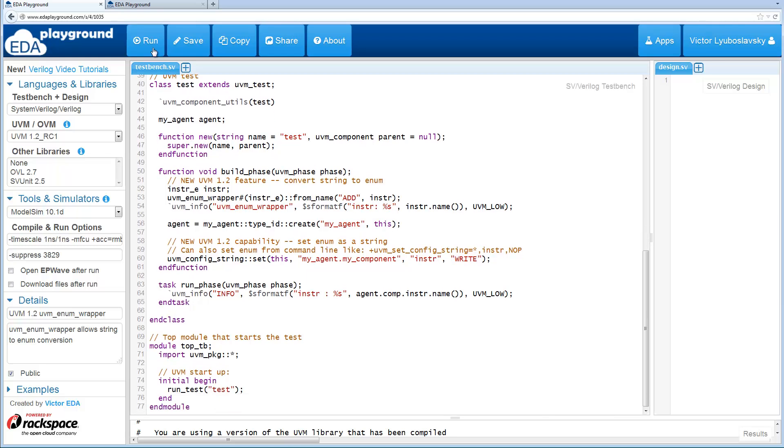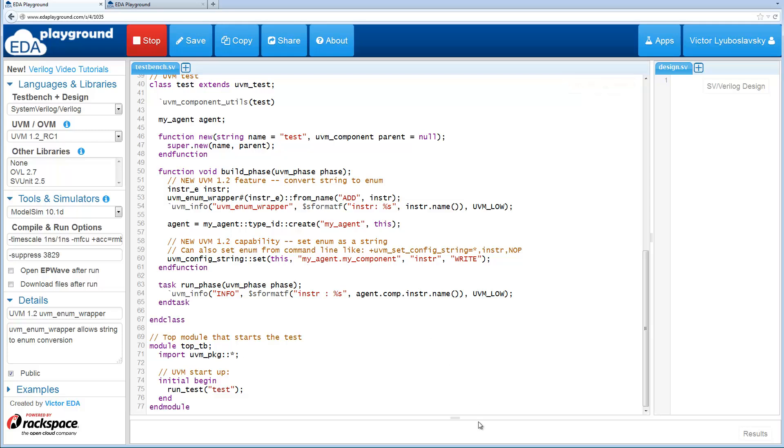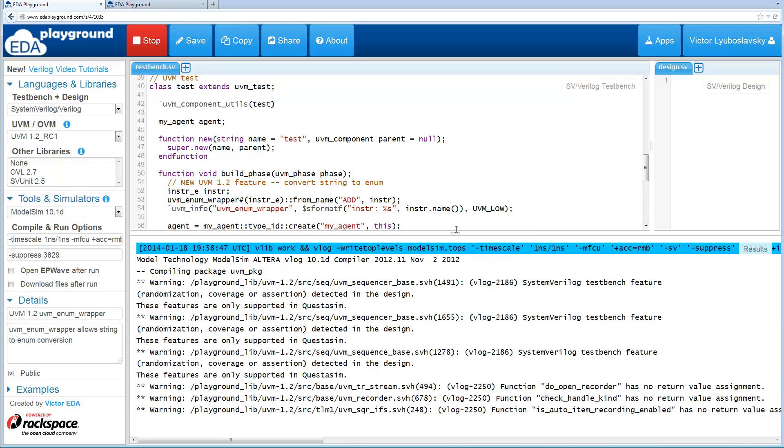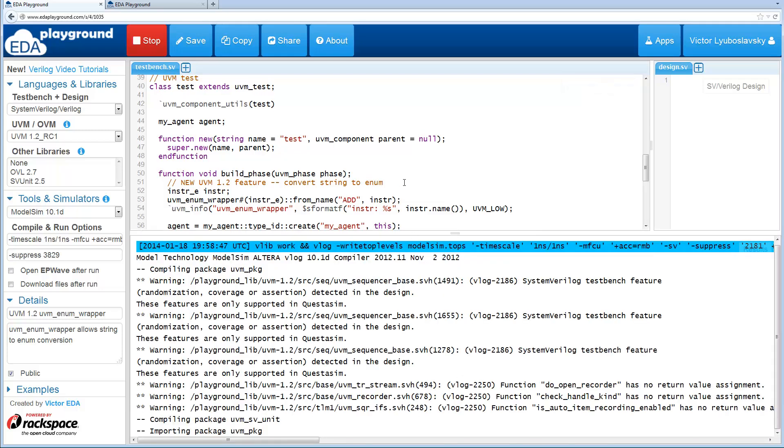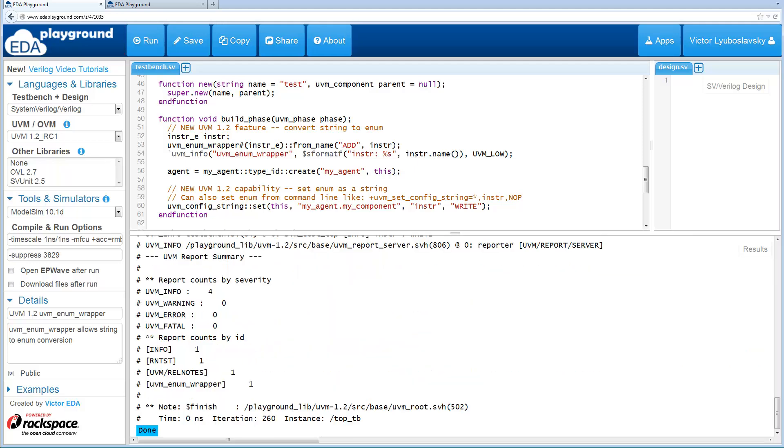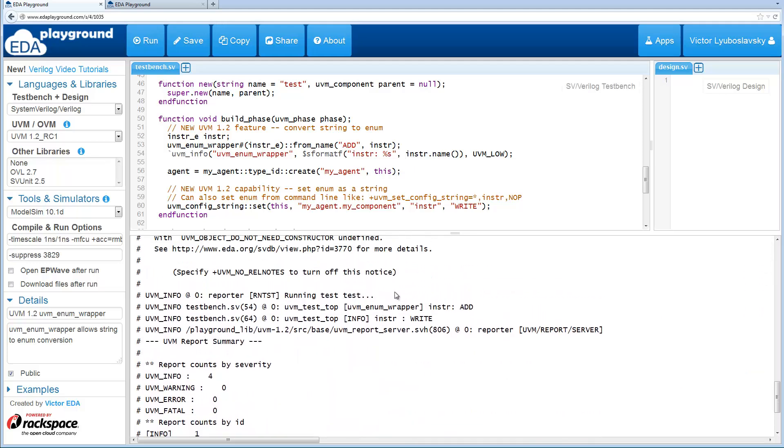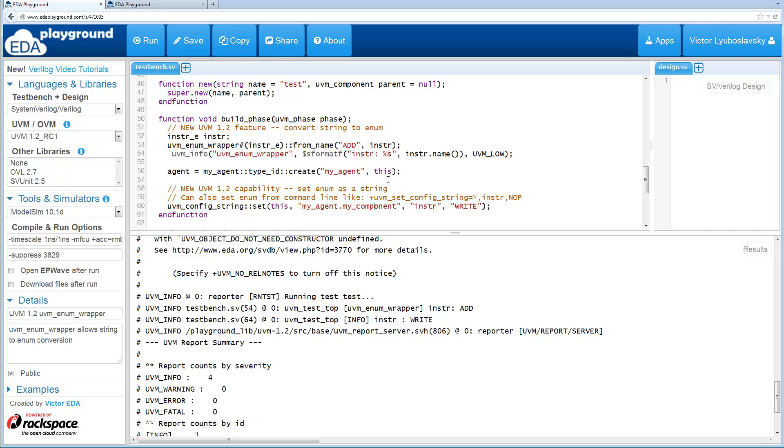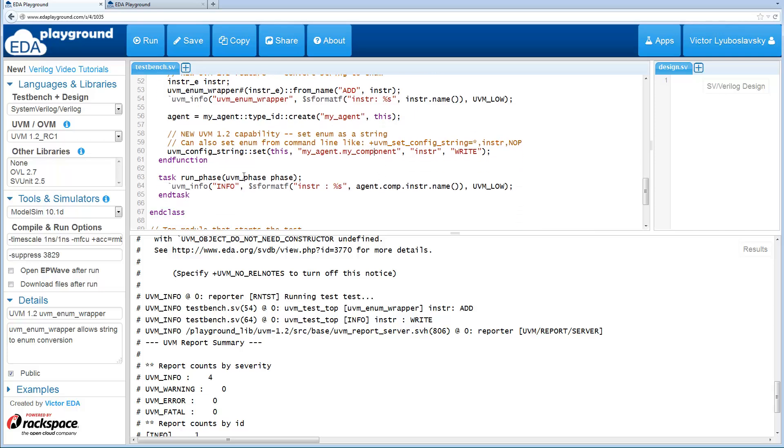Let's run this and see what happens. The first thing that should print out is this add instruction that we converted. Yes, we use the UVM enum wrapper to convert add into an enum. Next we assign a write to the instruction inside the component and inside the run phase we print out the name of that instruction. So here we printed out a write. Everything looks good.